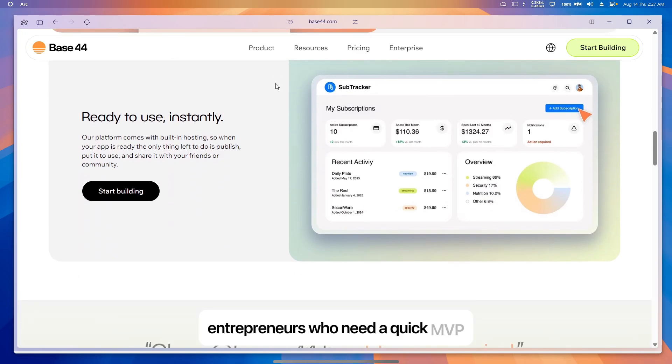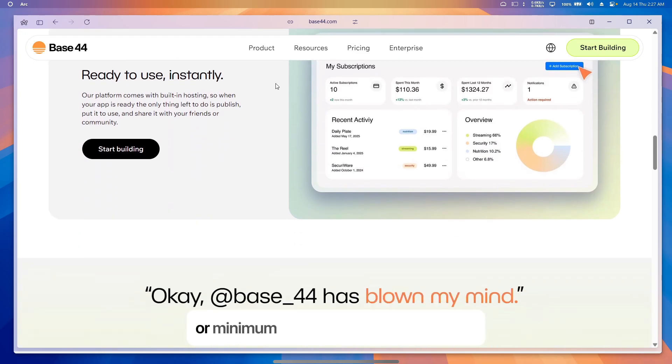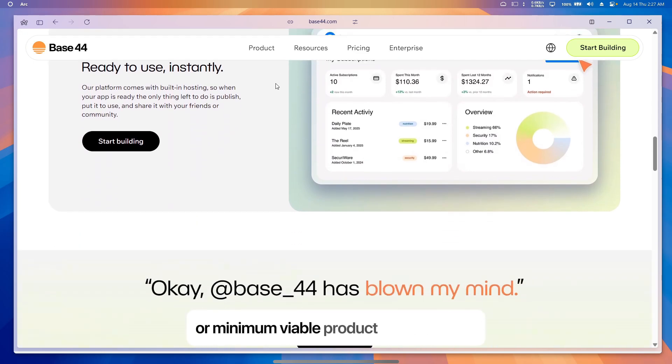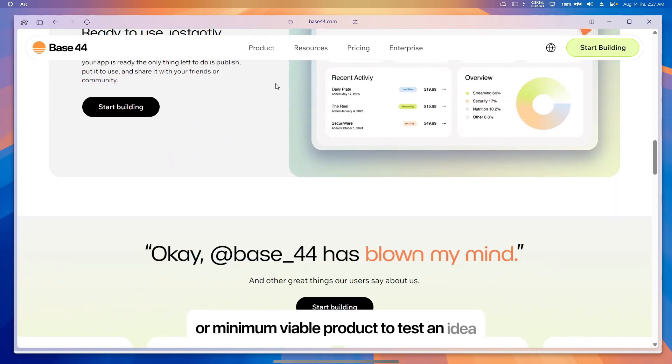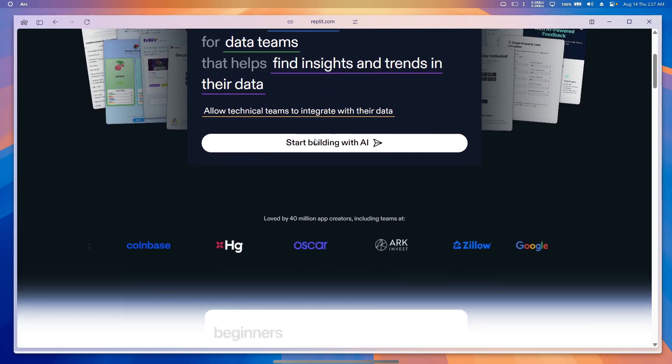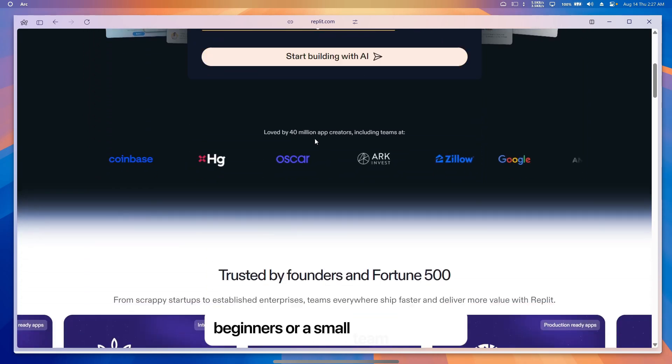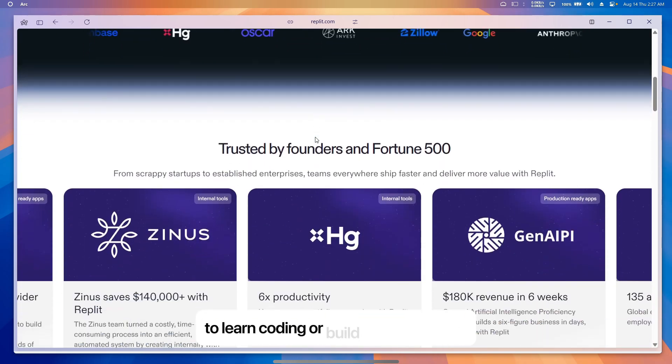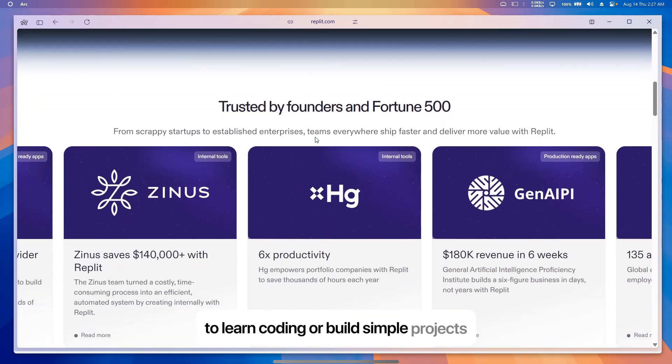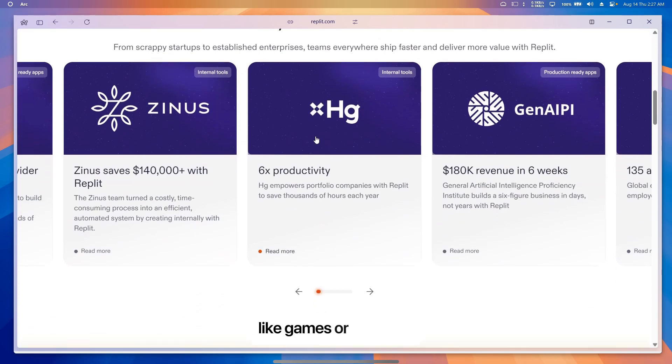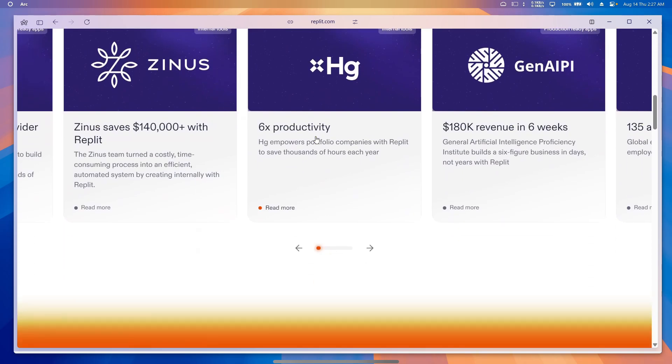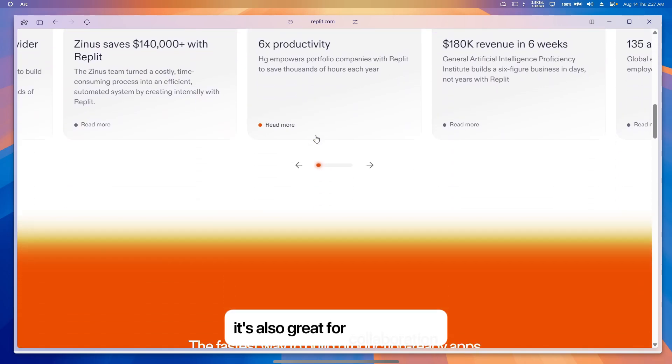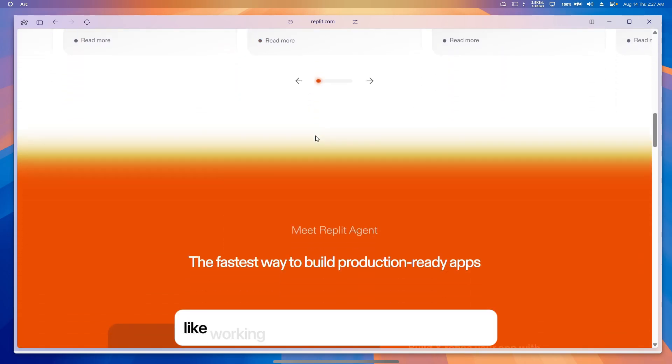Replete is perfect for students, beginners, or small teams who want to learn coding or build simple projects like games or websites. It's also great for collaboration, like working on a school project with friends.